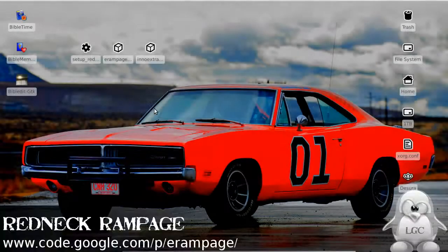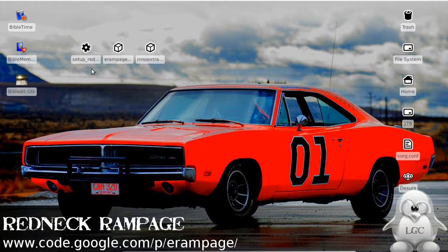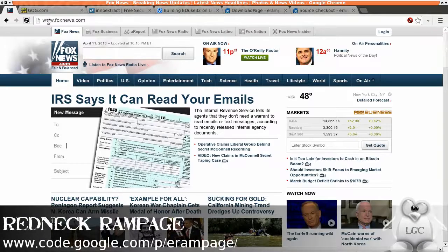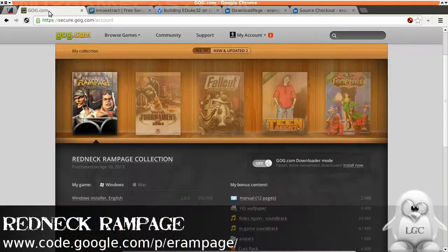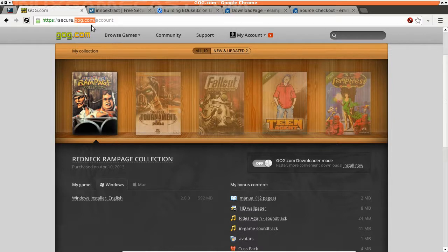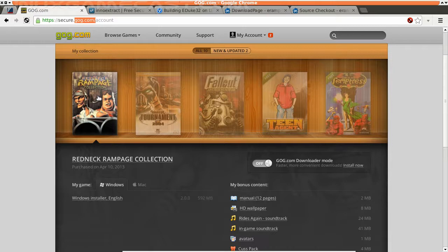Now we're about to install probably the best first-person shooter ever made. It's called Redneck Rampage. You might have heard of it. You can pick it up for about $5.99 if you need. Some versions don't support Linux, but that's the best place to get it.